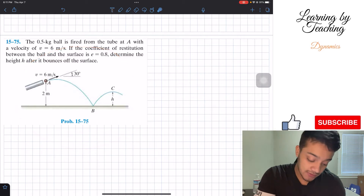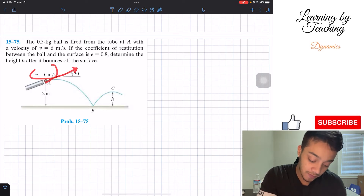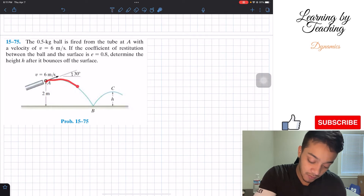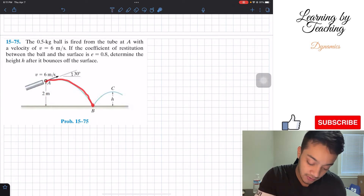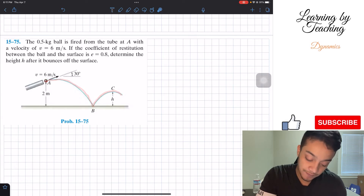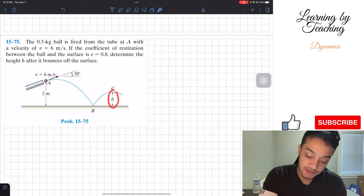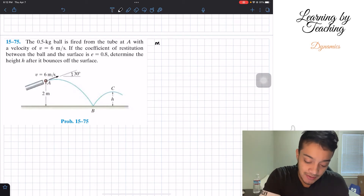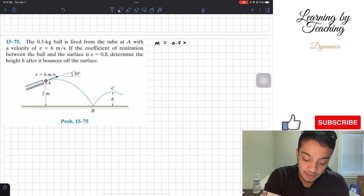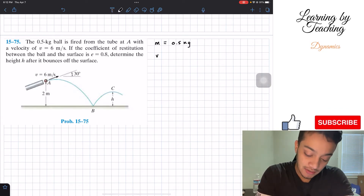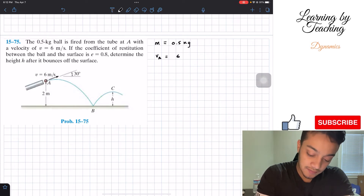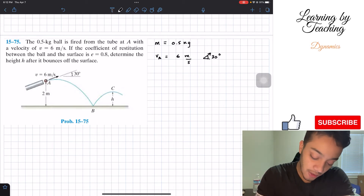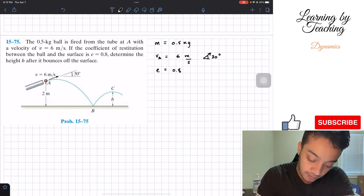What we're seeing here is that the ball is being launched from this tube, and at A we have the velocity, the angle coming from the tube, and the initial height. The ball is going to have a trajectory from A to B, and then also from B through to C. What we're asked to determine is this height h. The first thing I like to do is write out my givens: mass equals 0.5 kilograms, velocity at A equals 6 meters per second at an angle of 30 degrees, and the coefficient of restitution equals 0.8.